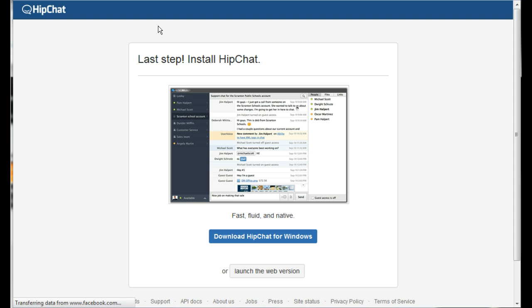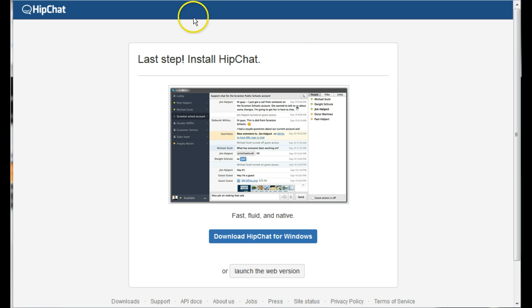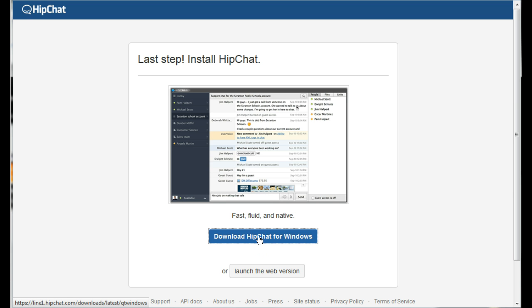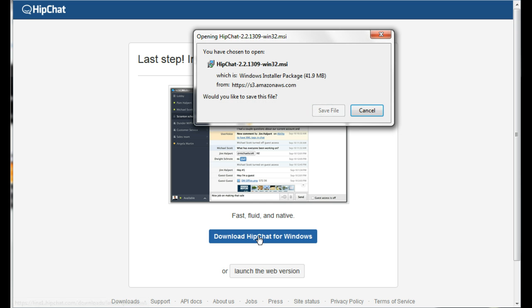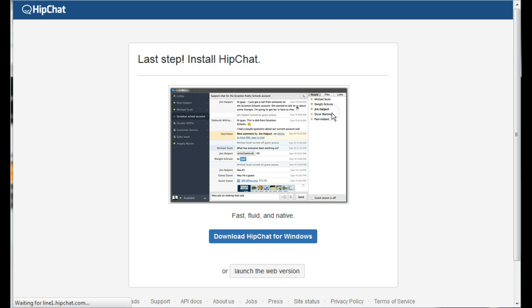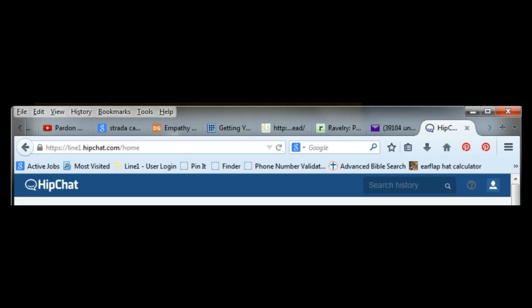Now you'll be given a choice of downloading HipChat for Windows or launching the web version. Click the blue button for downloading the HipChat for Windows. Save file and you will start receiving the HipChat download.